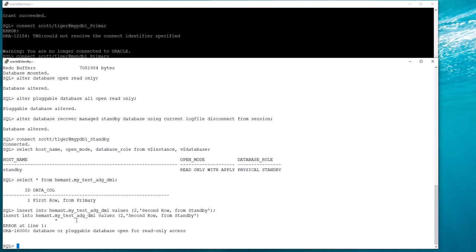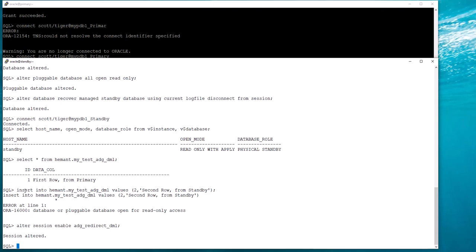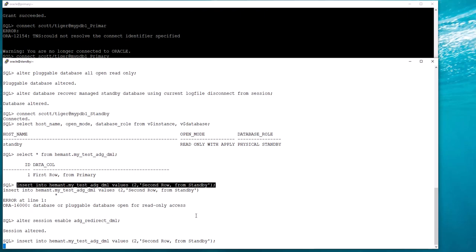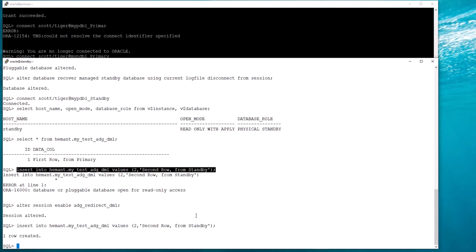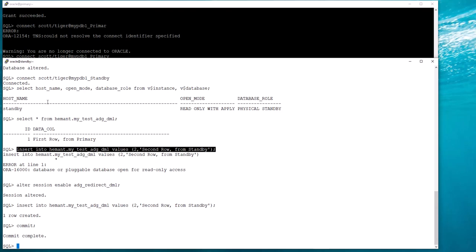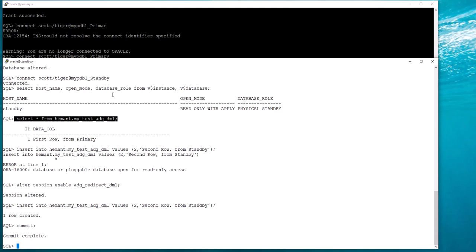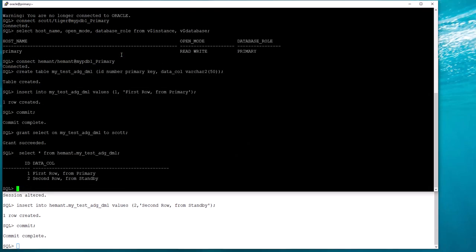Because I have not enabled the DML redirection I will not be able to insert into it. That does not allow me to insert because it is open read only without DML redirection. I will just enable DML redirection now — it's a simple ALTER SESSION command. This actually opens a database link back to the primary, executes the insert at the primary, and waits for the redo apply from the primary to propagate back to the standby.